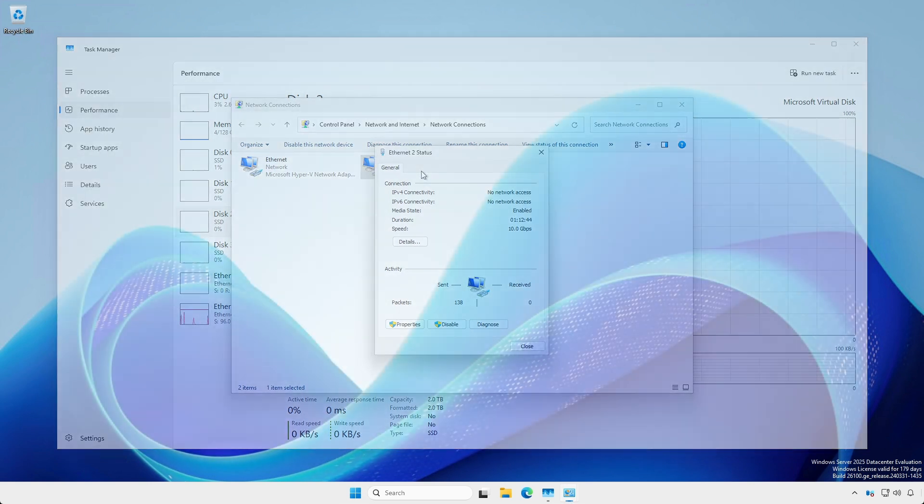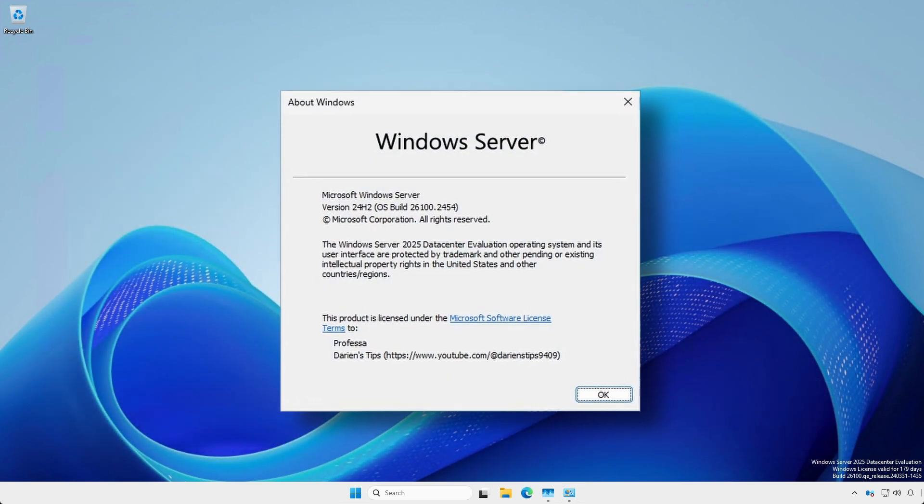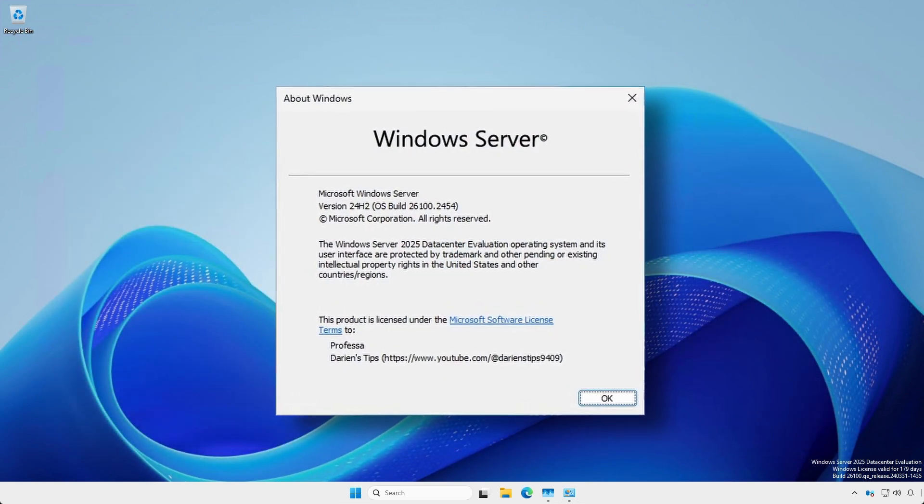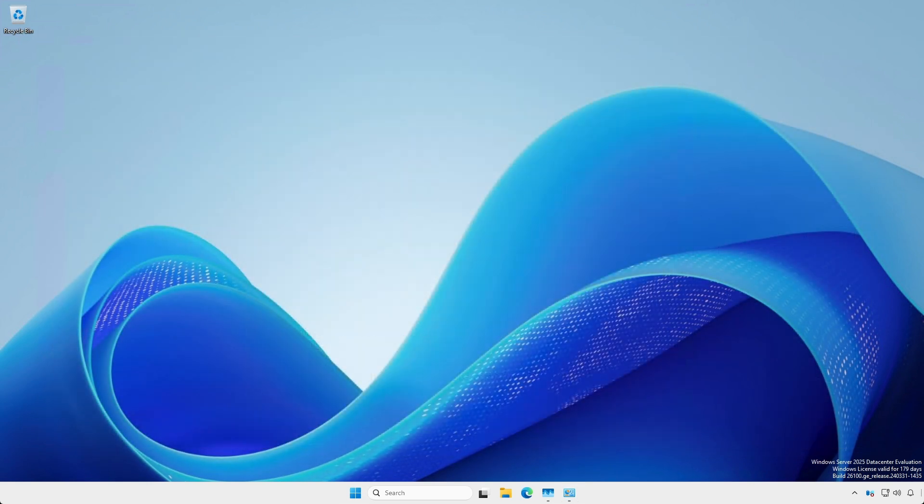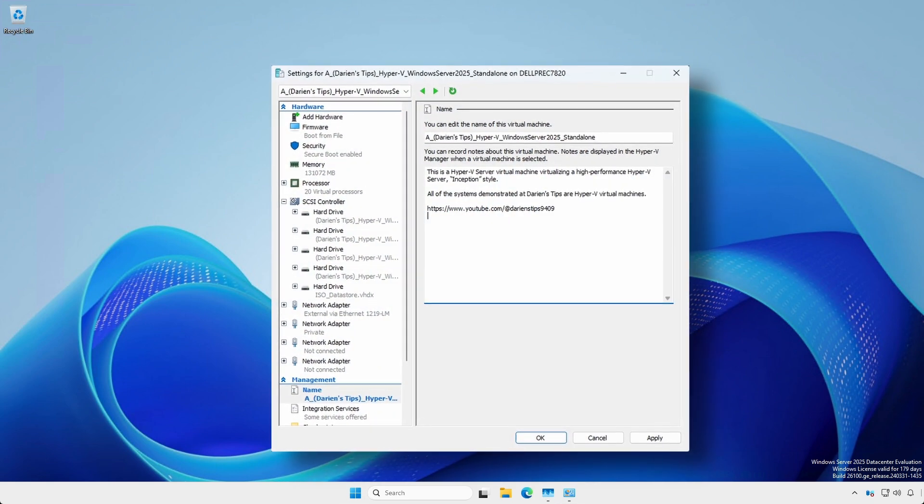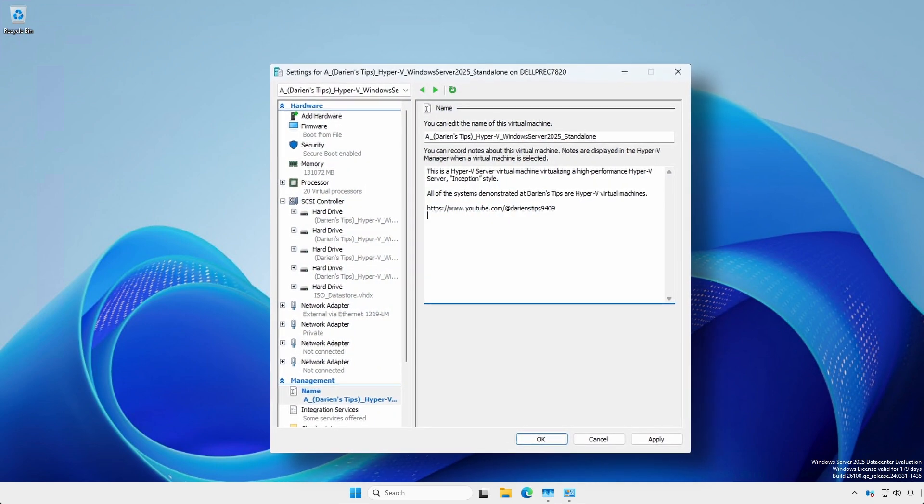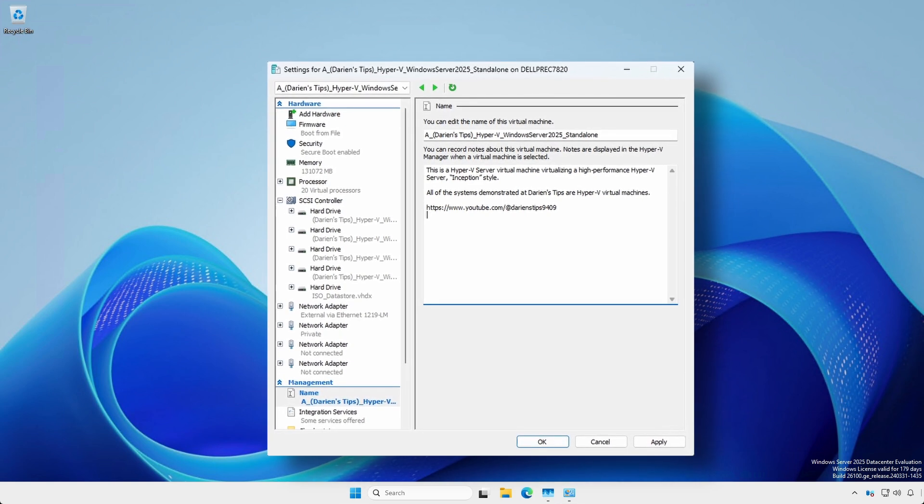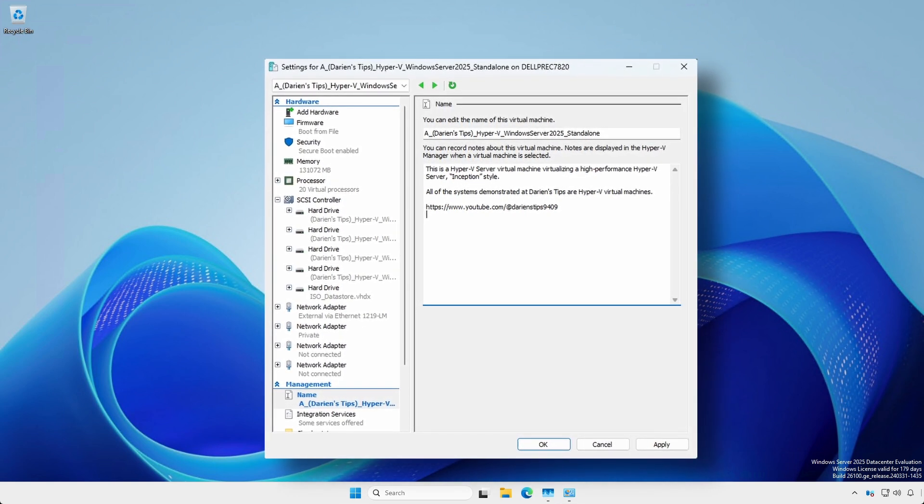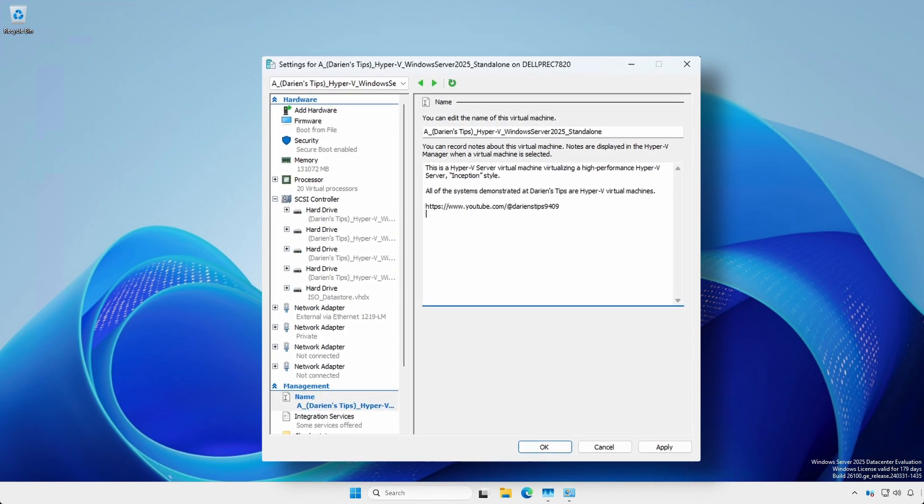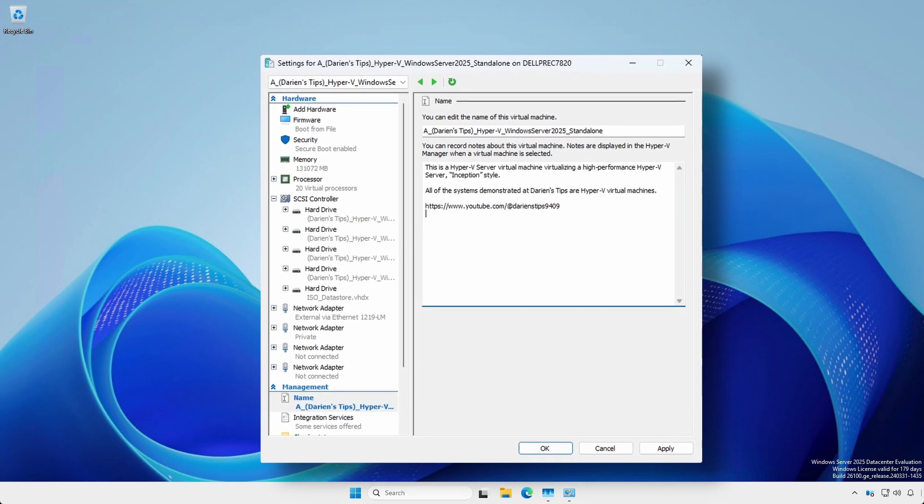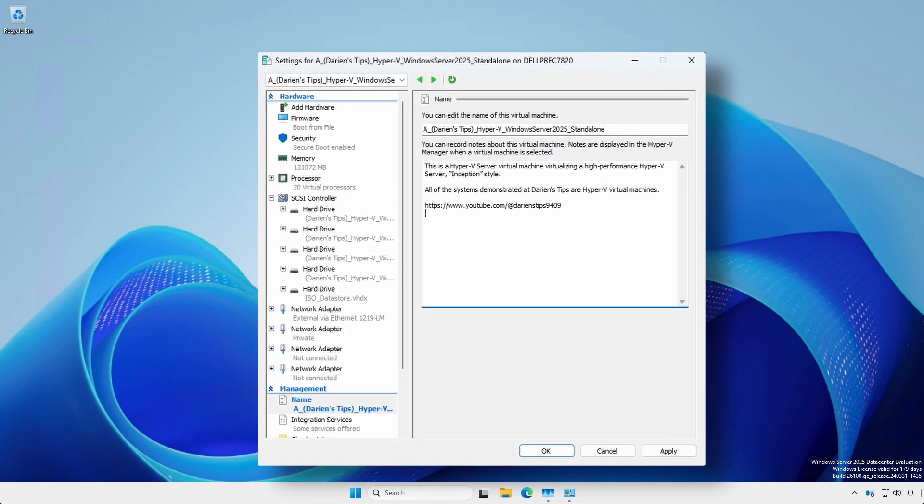The operating system is Windows Server 2025 data center. The actual hardware for this demonstration is, well, Hyper-V. Yes, we are installing and configuring a high-performance Hyper-V server inside an even more powerful Hyper-V host.